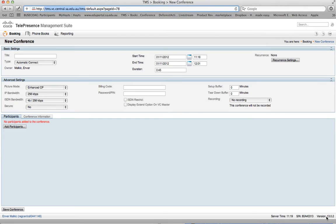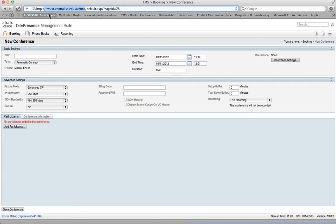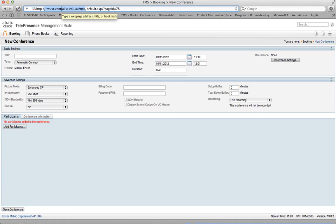In this screencast we're going to look at how to schedule a video conference using the TMS scheduling tool. This web-based app is very simple to use and the URL to go to is tms.vc.central.sa.edu.au/TMS.